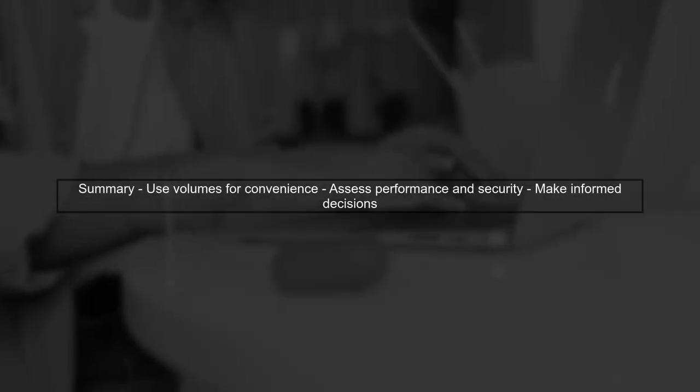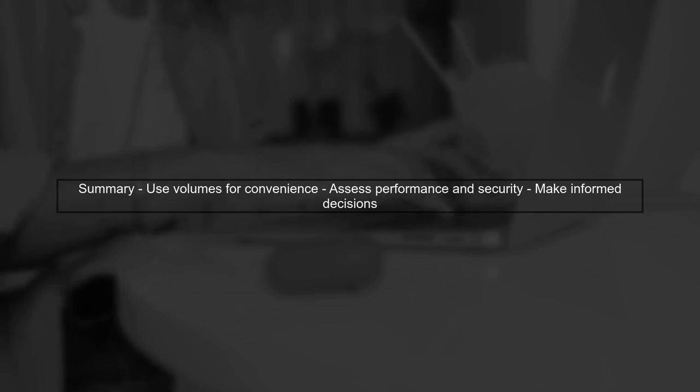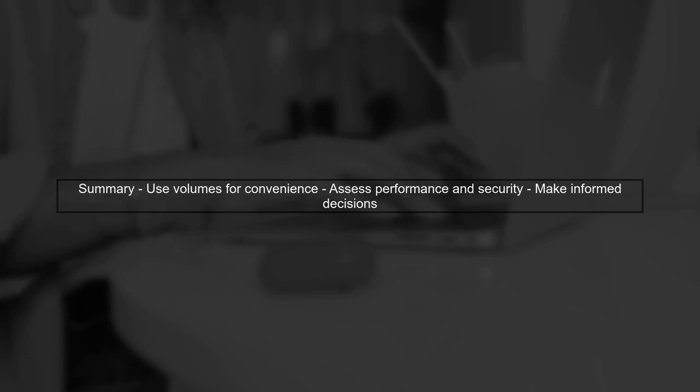In summary, while using a volume for your code can enhance convenience, weigh the benefits against potential performance and security risks.